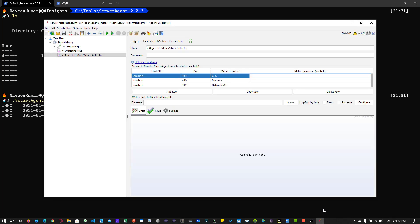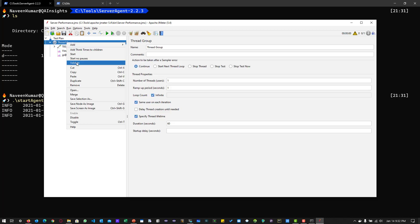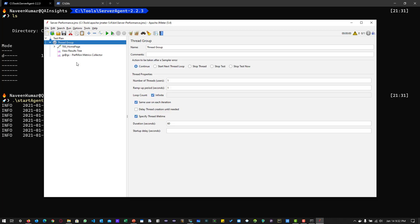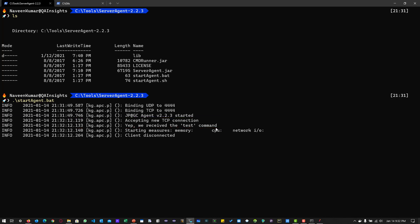Before you start the test, make sure the connection is successful. You can just right click on the group and click on validate. Once you click on validate, here you can see accepting new connection. We received the test command, which means our connection is successful and we are ready to fire the test.